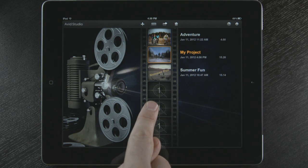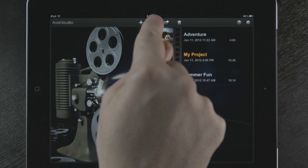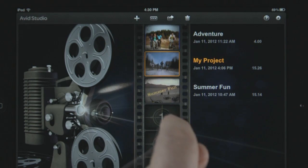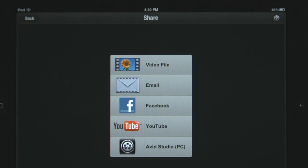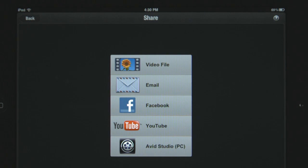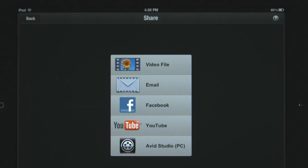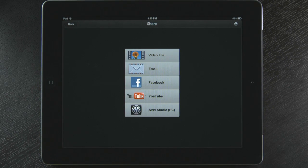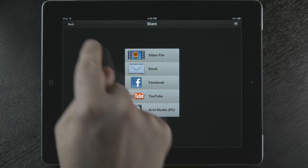If I need to rename one of my projects, I just touch here. To share my movie, I touch this icon. And I can create a video file, email, upload to Facebook and YouTube, or even export to Avid Studio for the PC to add more advanced effects and transitions.